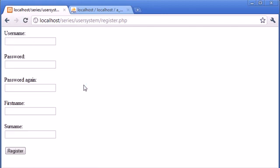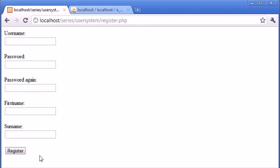Let's refresh the page. We've got this basic form - it doesn't look very nice but we're going to make it do its job. We're going to require all fields: username, password, password again, first name, and surname.